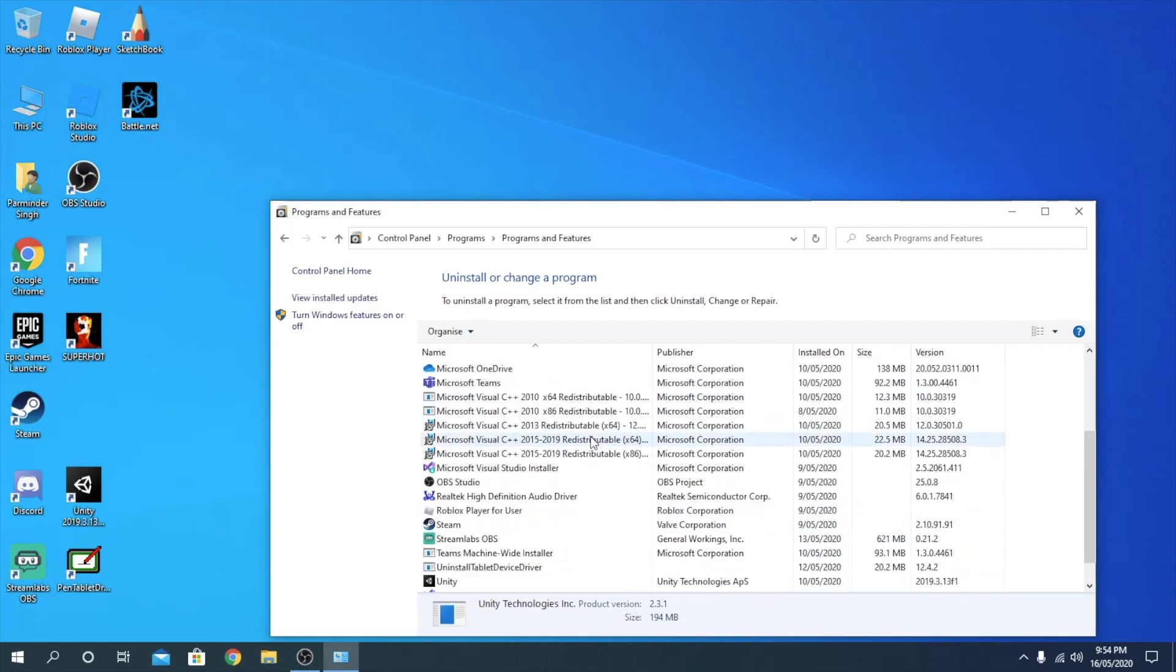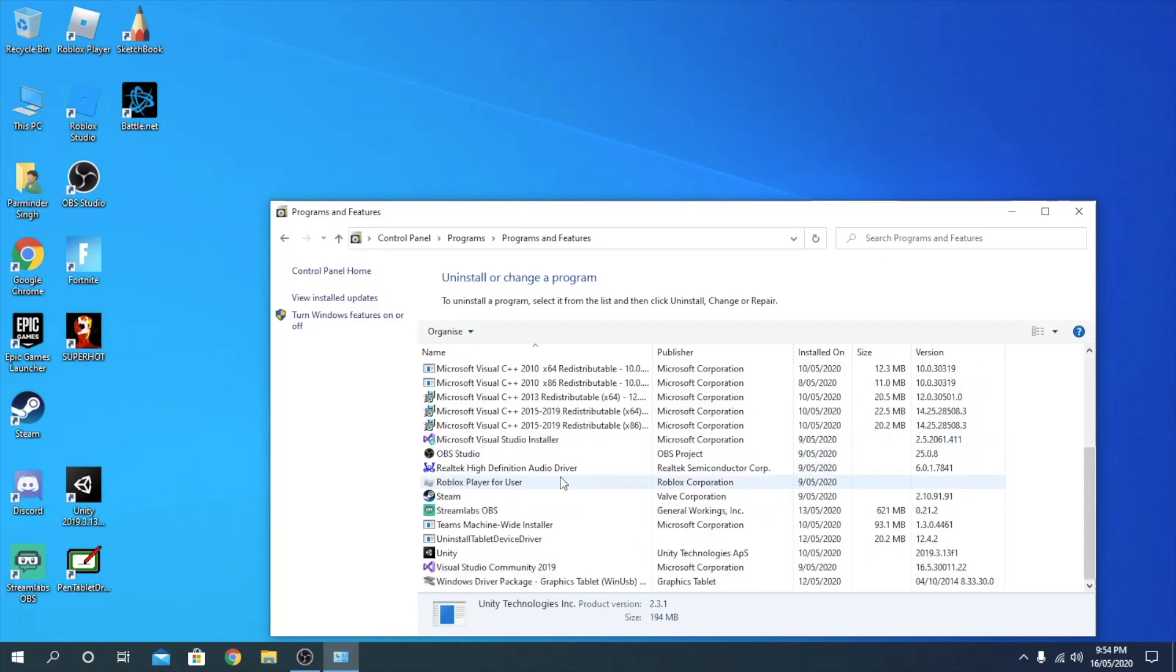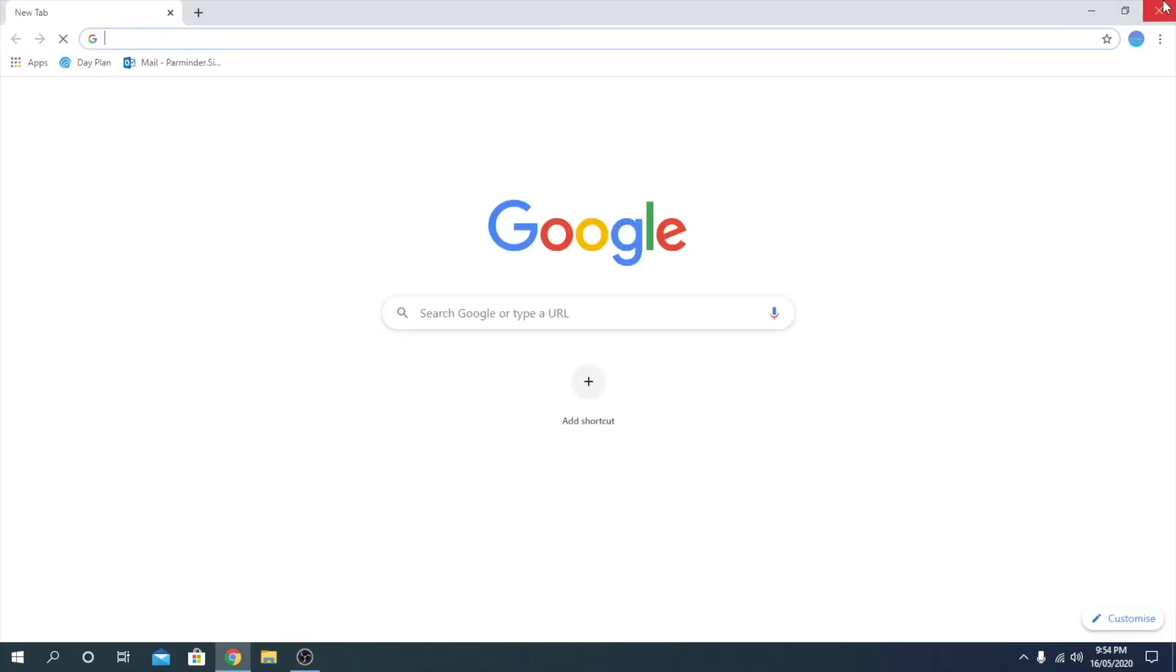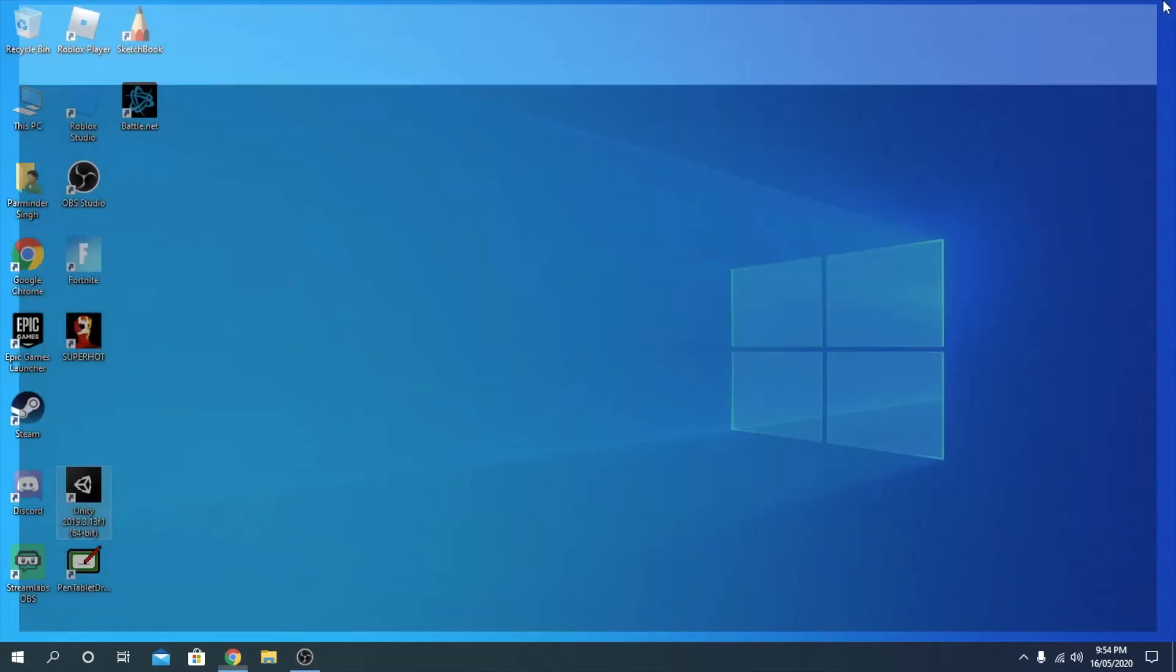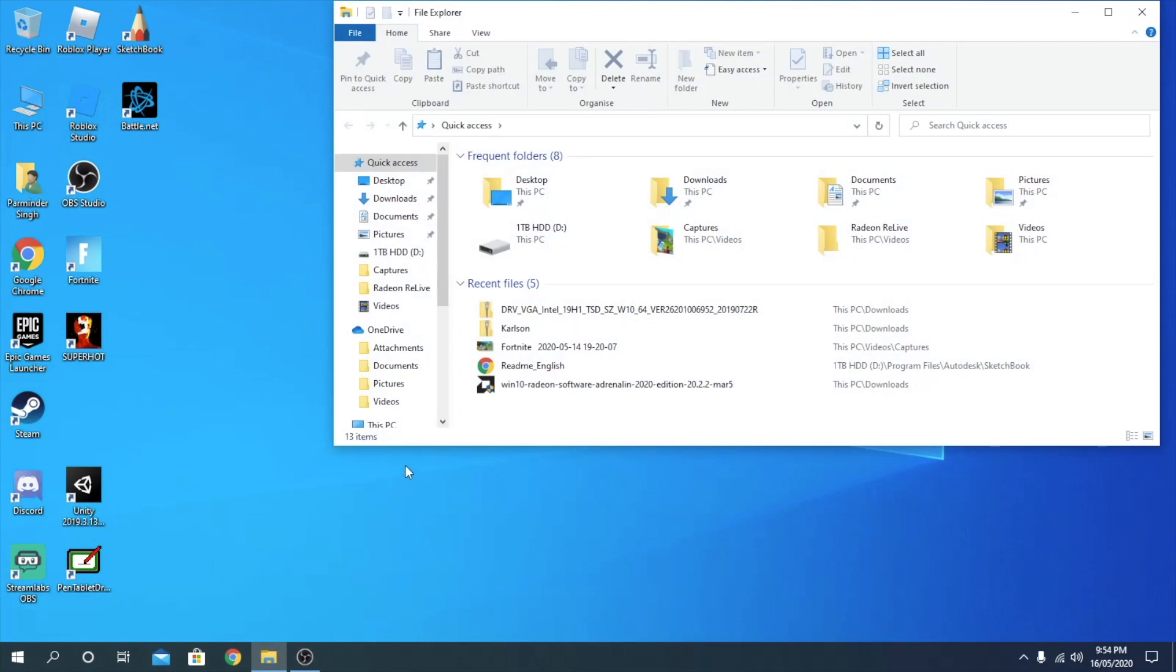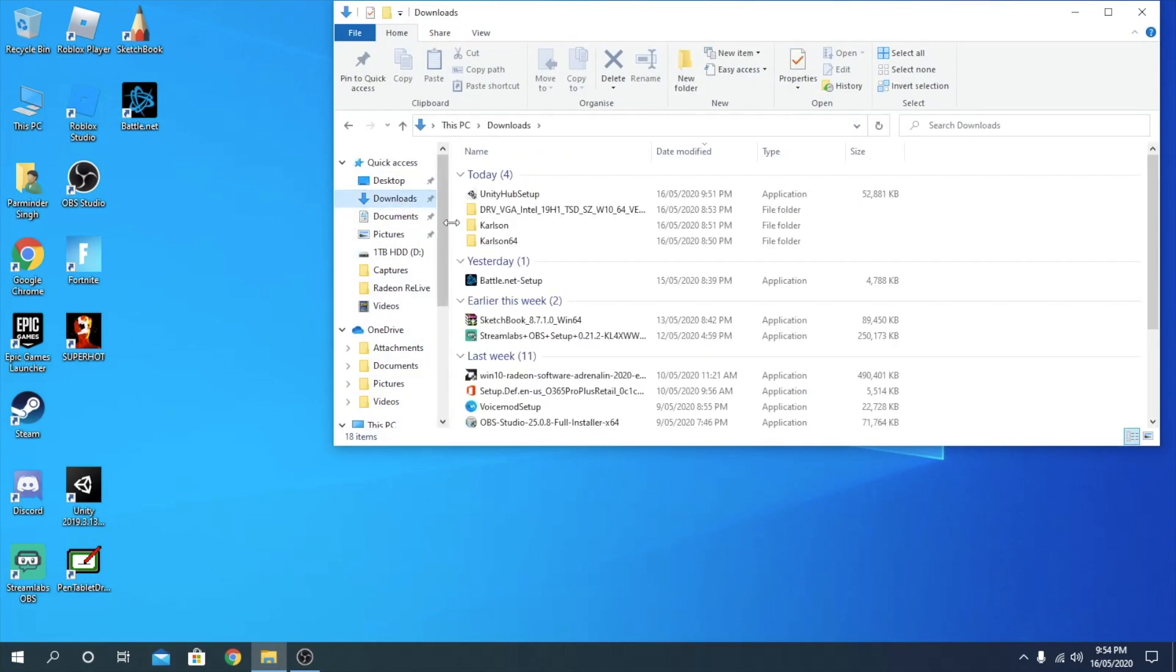Once this has uninstalled, what you want to do is you want to exit out. Then you can either go to the website and install the file again, or the install setup you guys already have. So you guys need to go to your downloads and you guys should have this Unity Hub Setup.